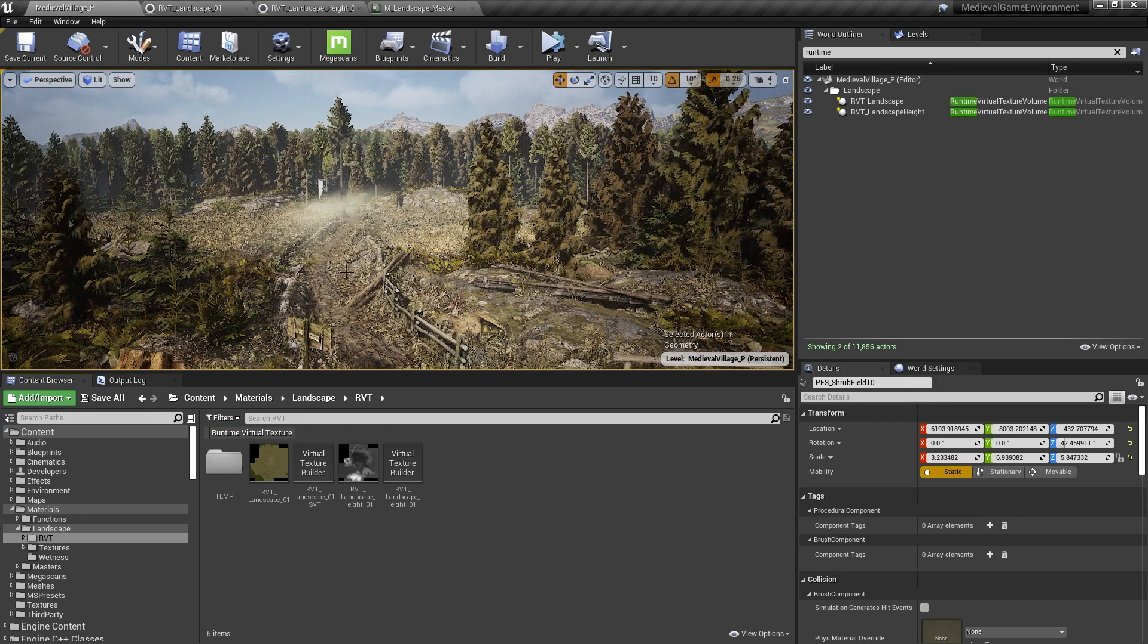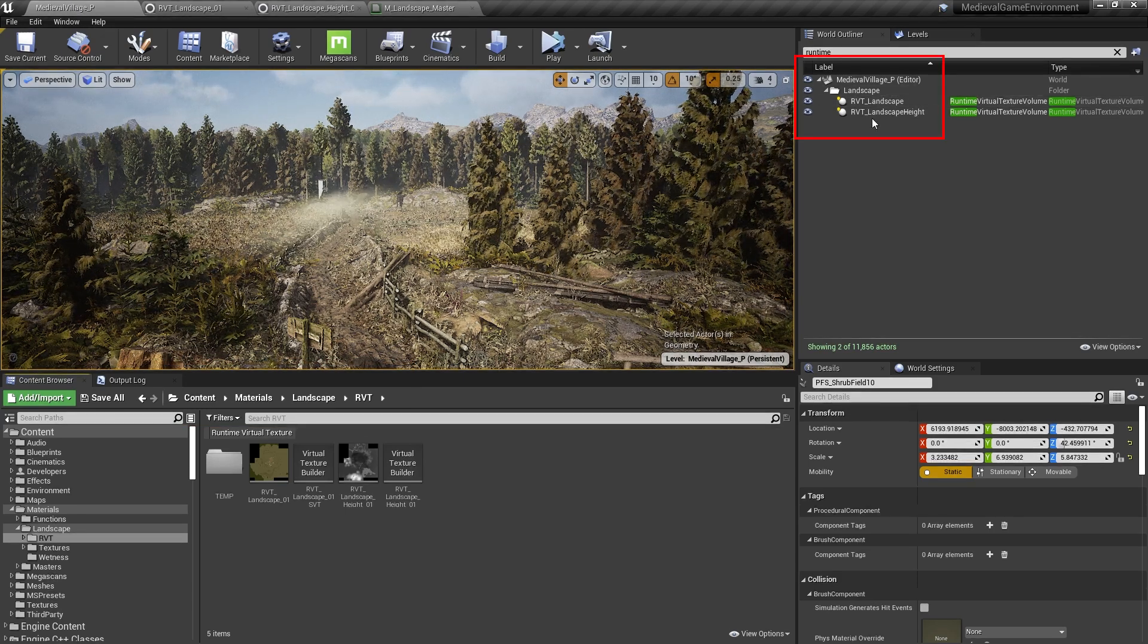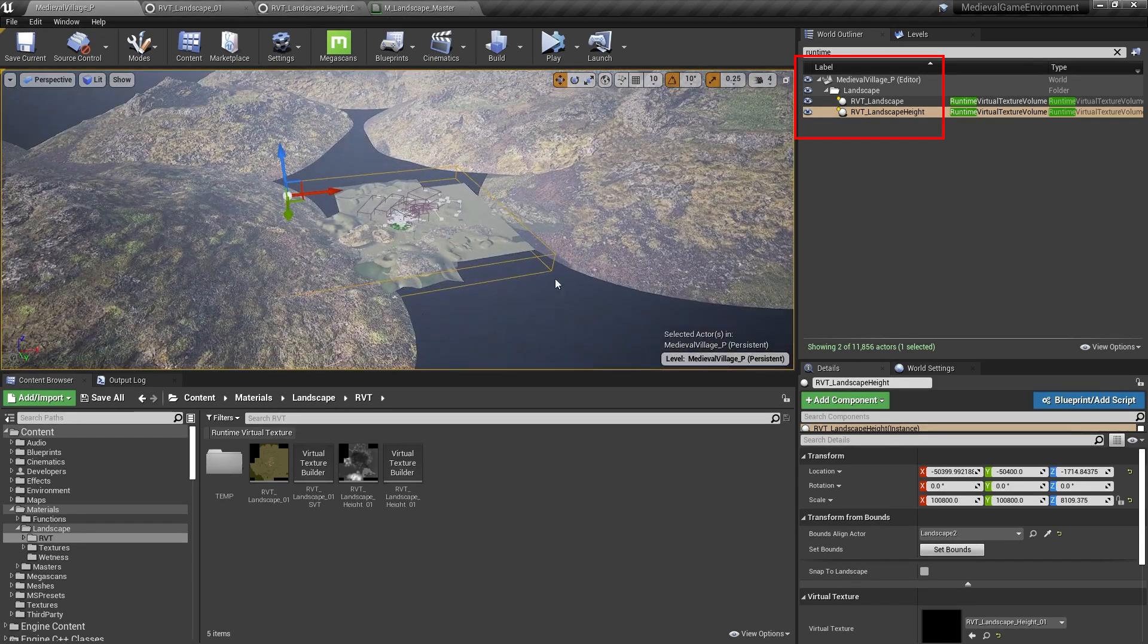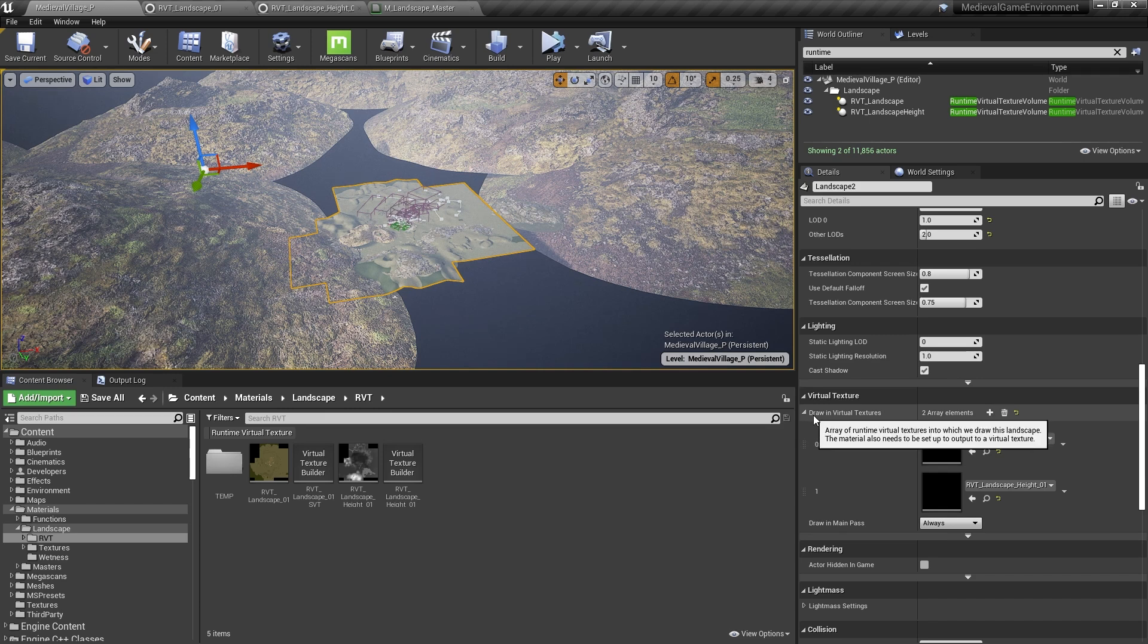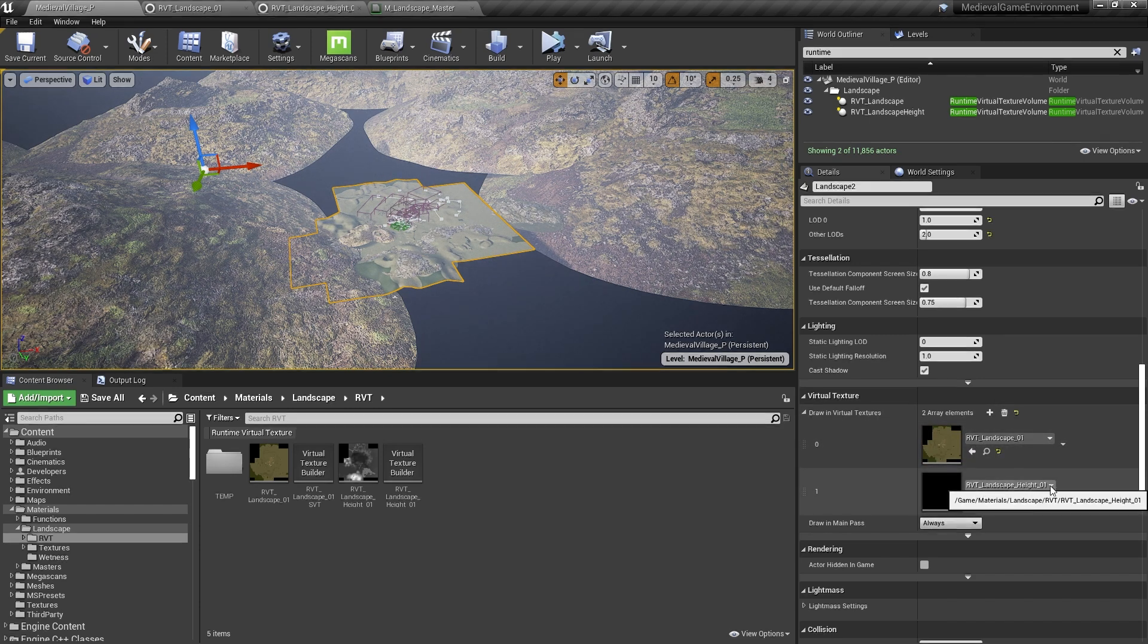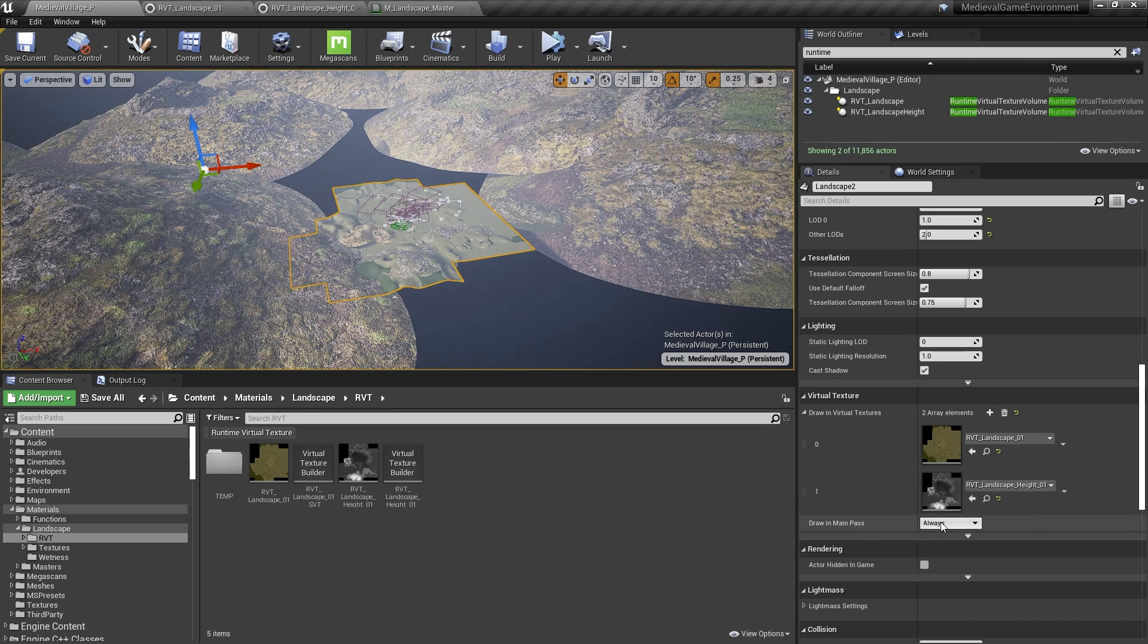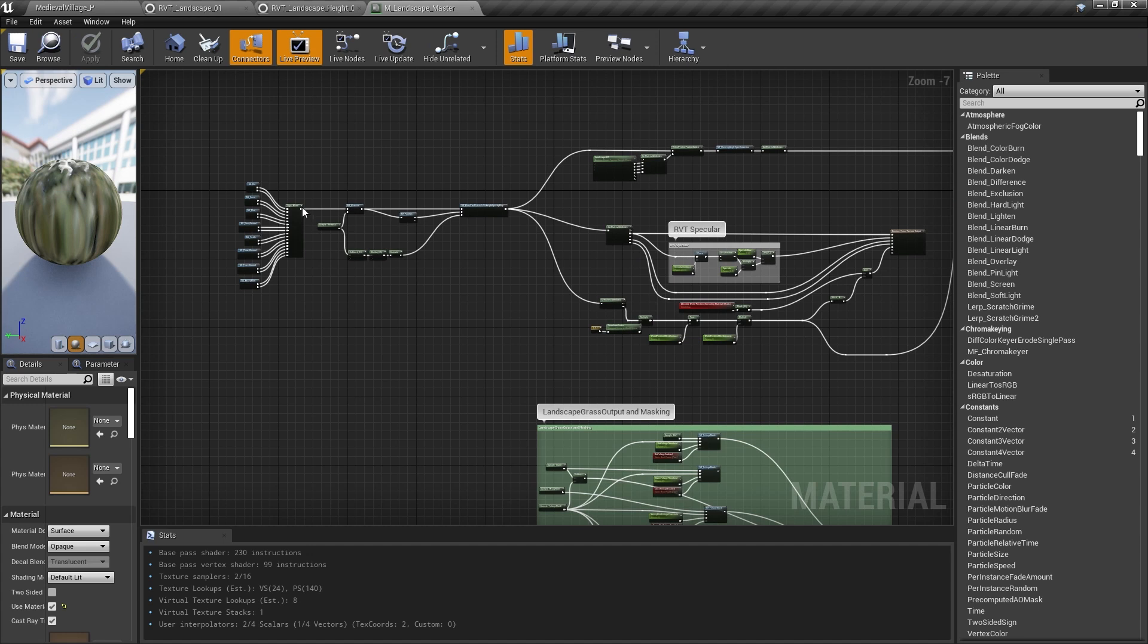In the world, we have two runtime virtual texture volumes, one for each, and we made sure to set the bounds to the size of the landscape in the level. The Landscape actor itself is also set to draw in both RVTs, and draw in main pass is set to Always. This means that the part of the material that outputs to virtual texture will render into the virtual texture associated with its volumes. Then it will separately draw itself into the main pass, or what you can see on screen.